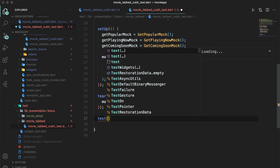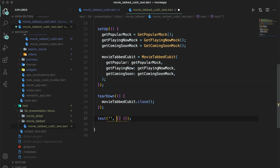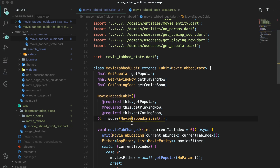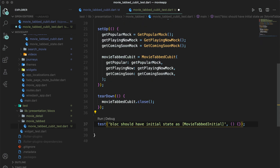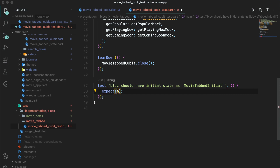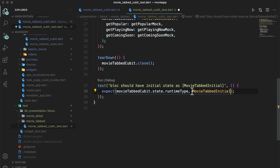Our first test will take a method to execute, and this will be our description. We will write that the bloc should have initial state as movie tab initial. Our test case will actually check whether the initial state is this or not. The usage of this is: if in the future somebody changes your initial state to something else, this test case will fail and you will be warned before you commit the file. We clearly expect that the state type of that cubit is movie tab initial.